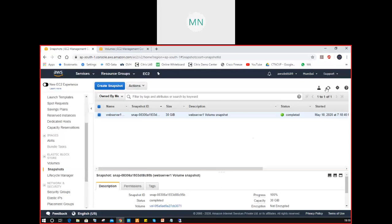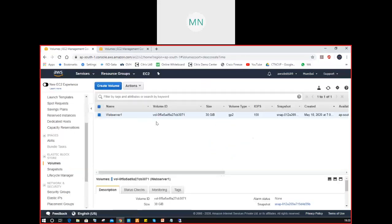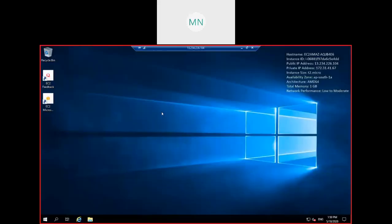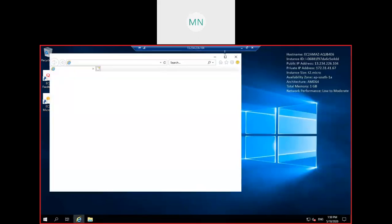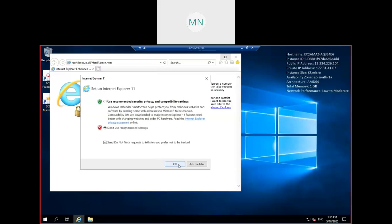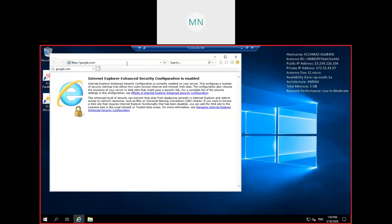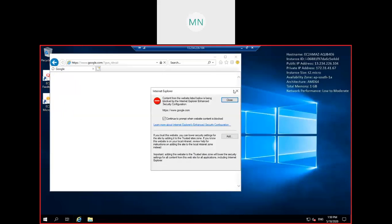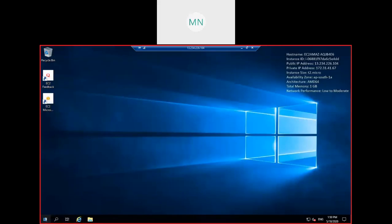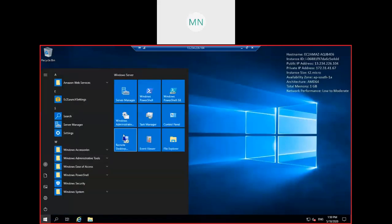The snapshot is successfully created. Now I can go to volumes — volumes remain the same, no changes at all. Now I'm going to install some applications inside this machine. Let's go to Google Chrome — sorry, Internet Explorer. I need to disable the internet enhanced security configuration from Server Manager.